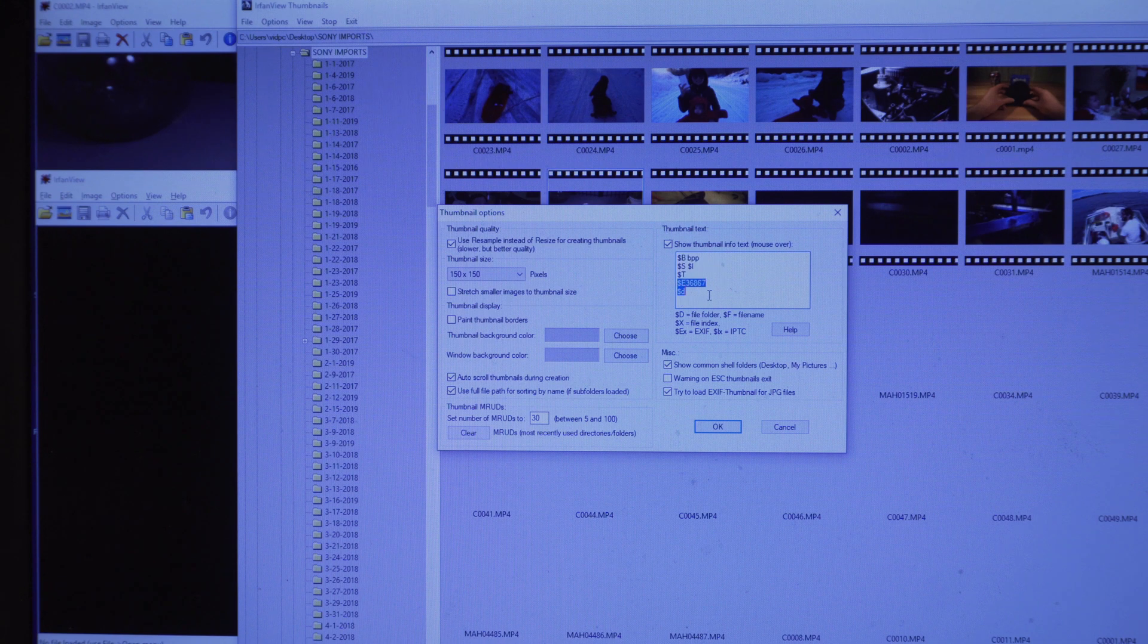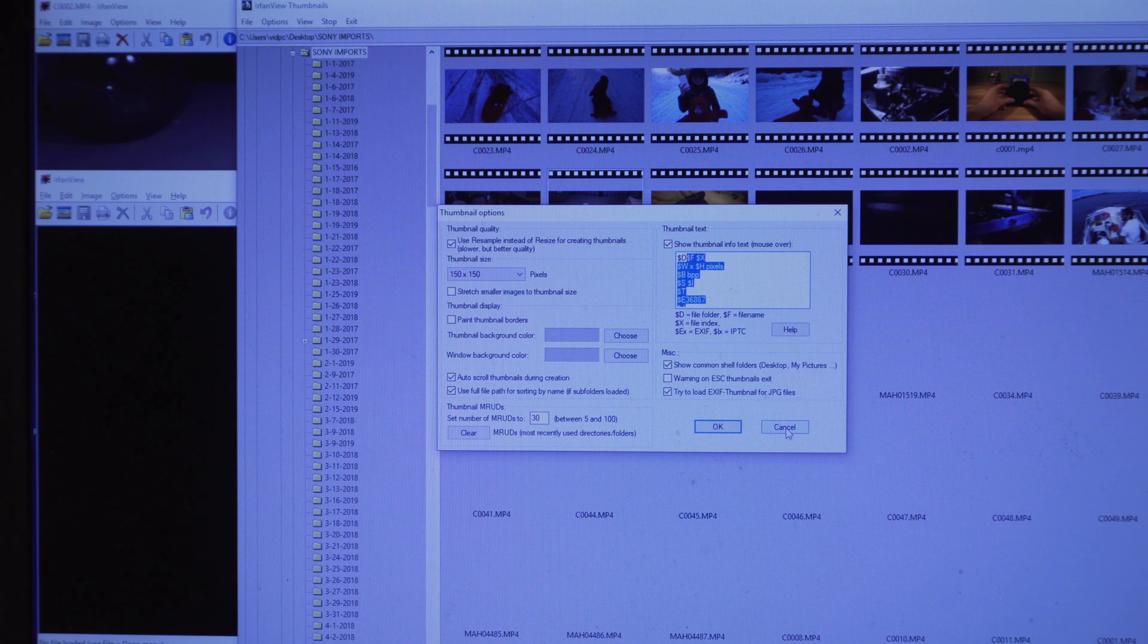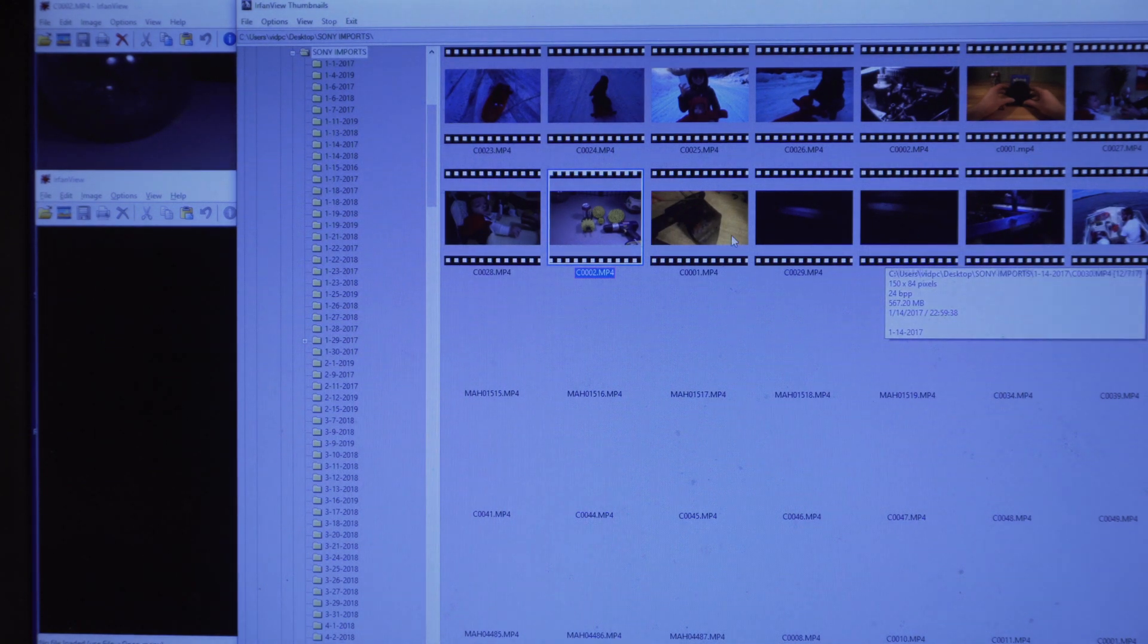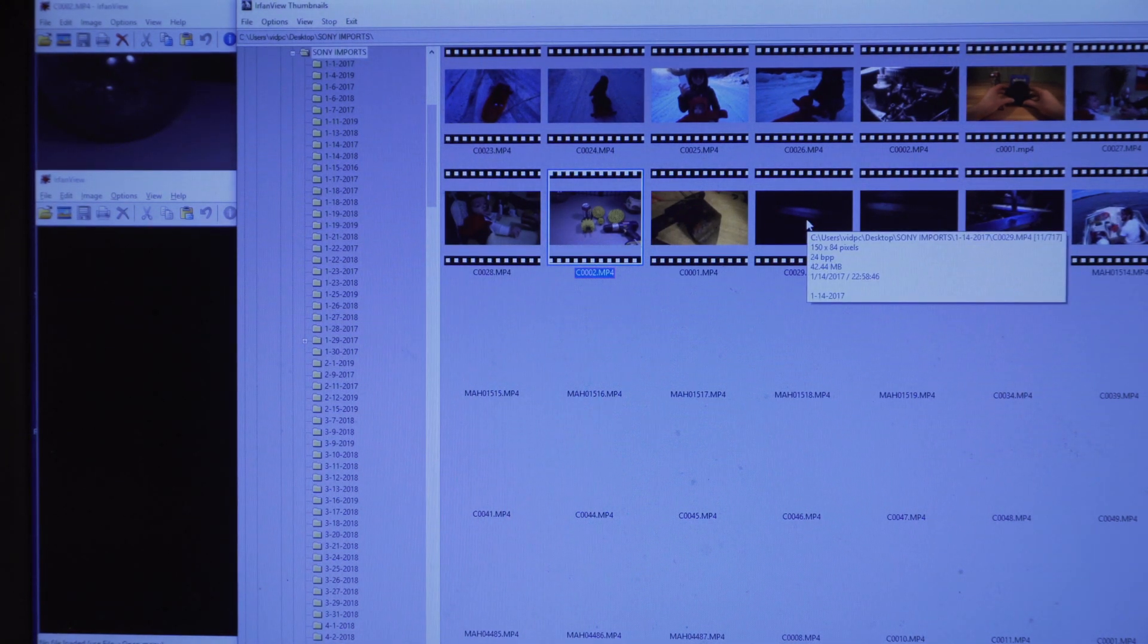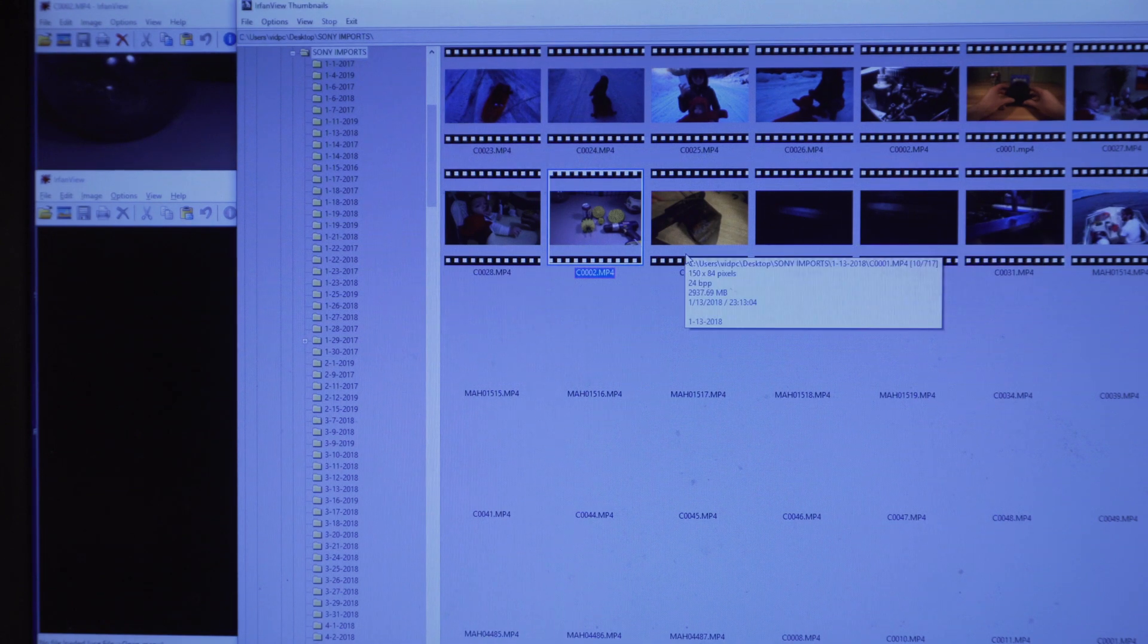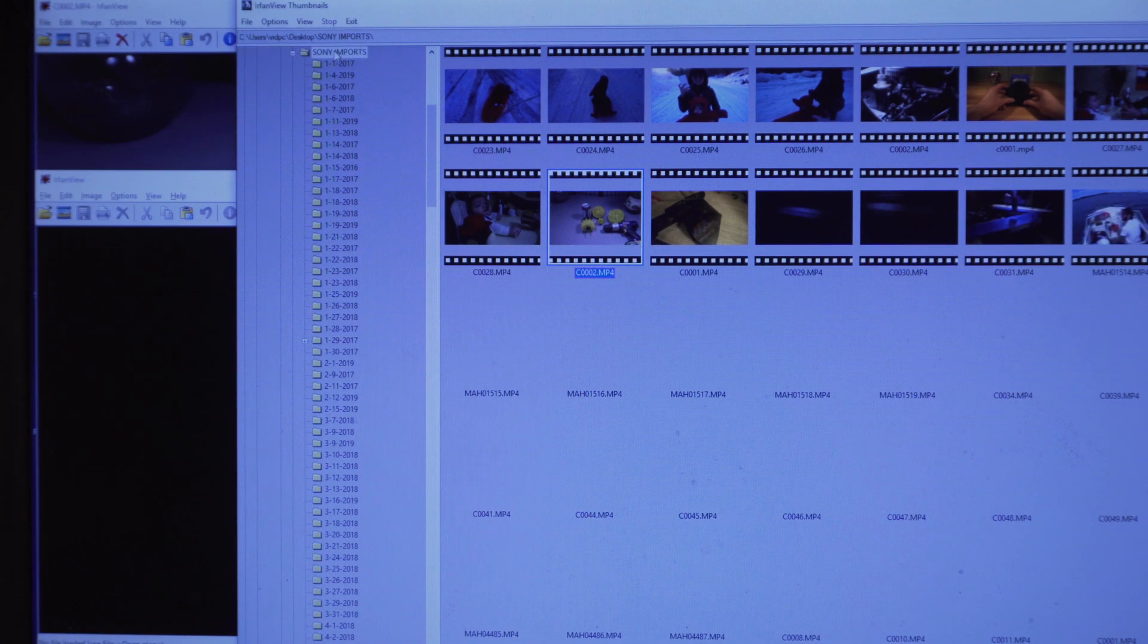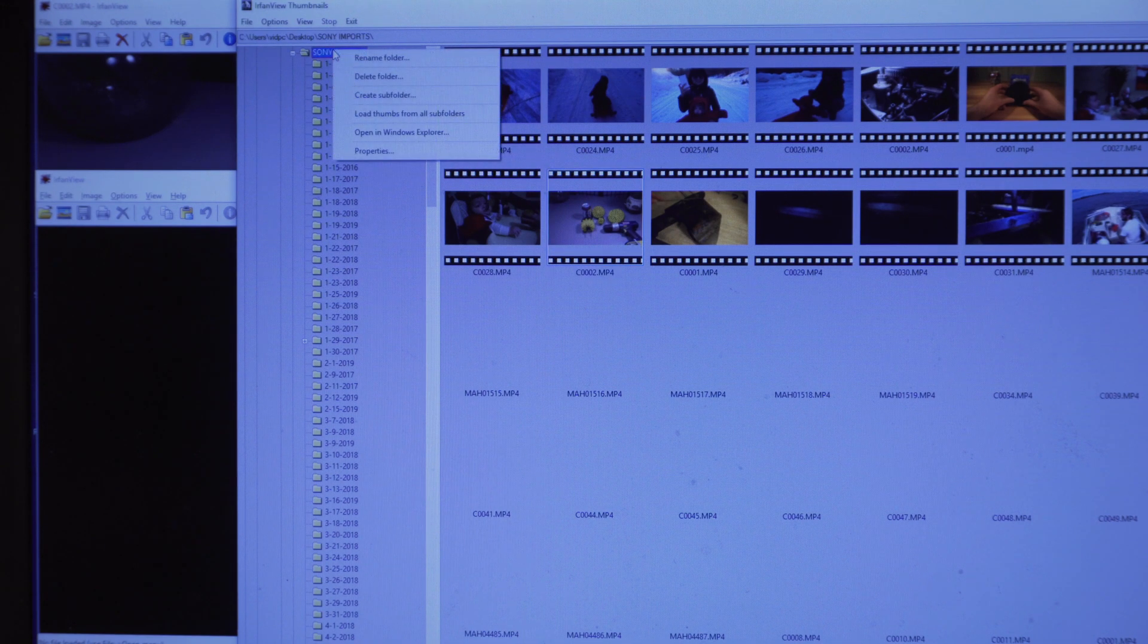Here on the right, this is a code for what the image information will show. So for example, if you hover over a file, it'll display some information about it. You can edit that to display whatever information you want. Now, what you do want to do is, as you can see my Sony imports folder, this is the folder that is 700 gigabytes.